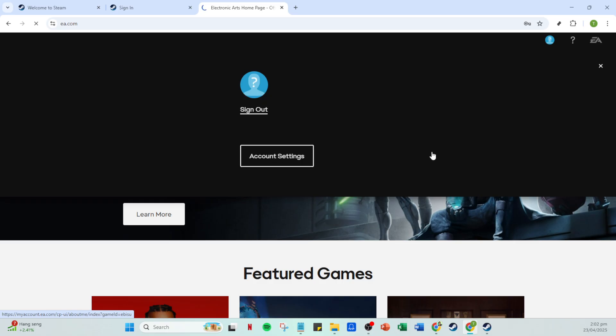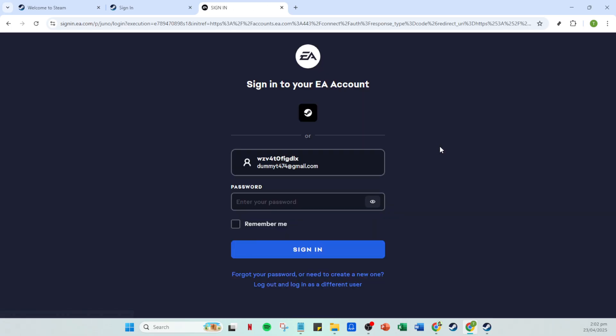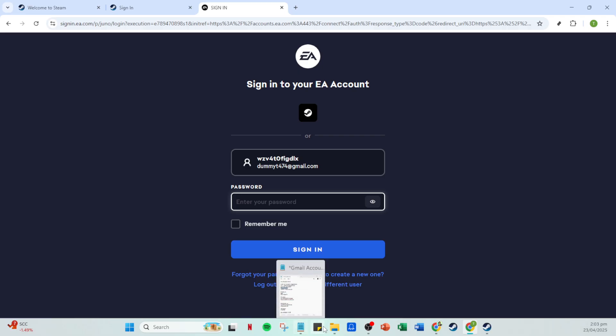Once you're there, you'll want to head over to the connected account section. This area displays all the accounts that are currently linked to your EA profile, and it's where you can manage these connections.